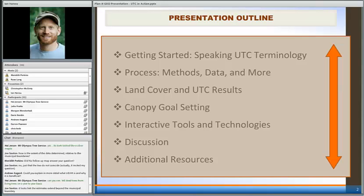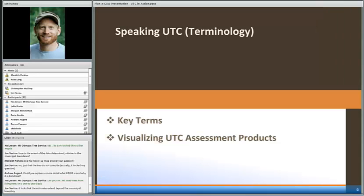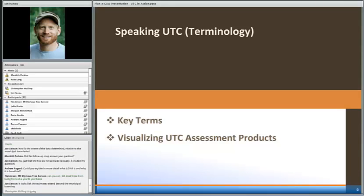We also have tools and methods for looking at tree cover goal setting — something we're seeing more and more of across the country. We have some interactive tools — some real low-technology tools as well as some higher-end, more sophisticated technologies involving GIS and tree benefits — forecasting what our cities look like now versus what they could look like, and really how to put that in a planning context.